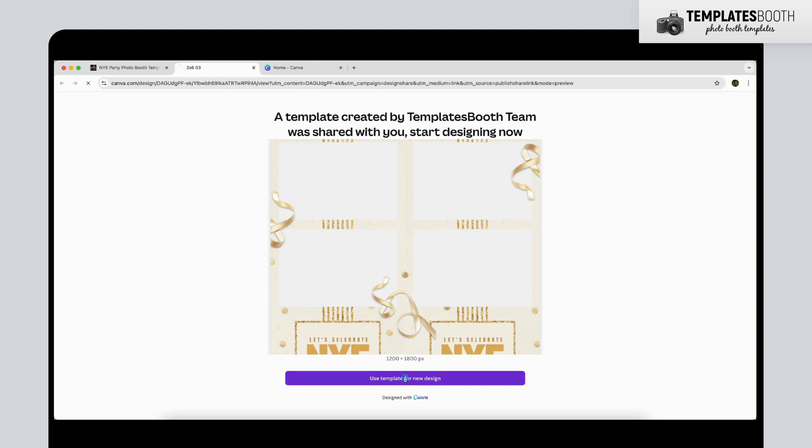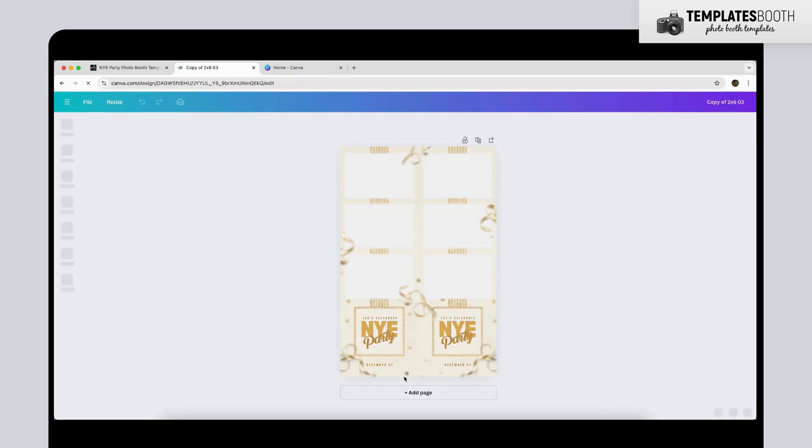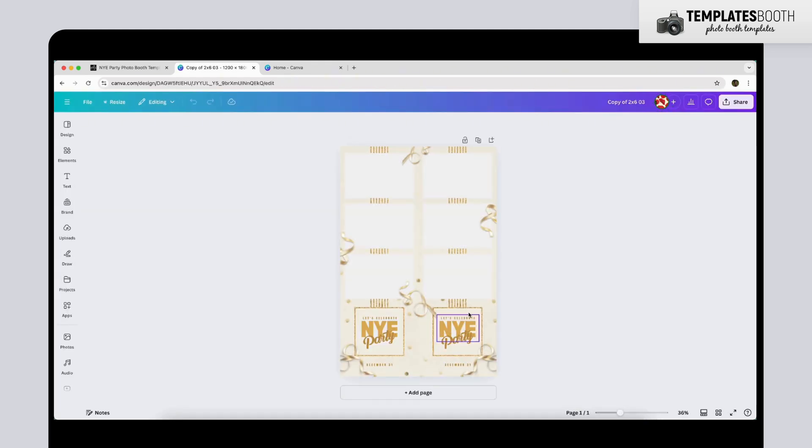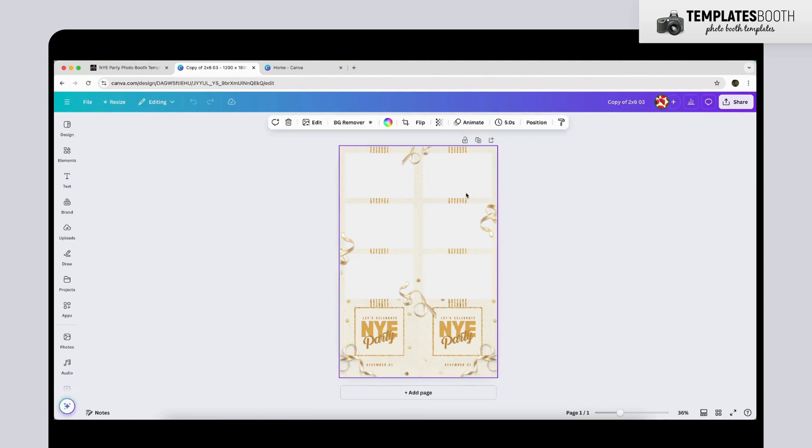Now, you'll be in Canva's Design page. Here, you can edit and personalize the text by clicking on any text box. Type in your custom details to make the design your own.